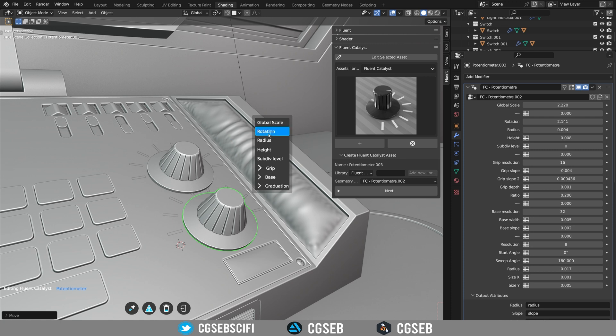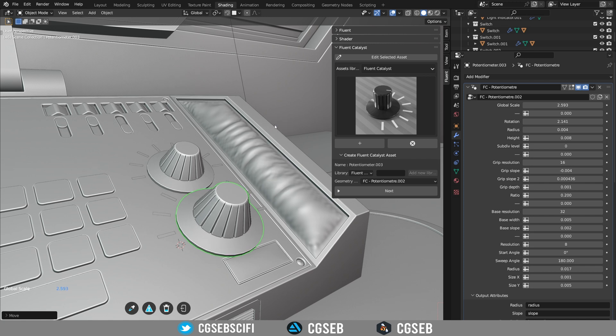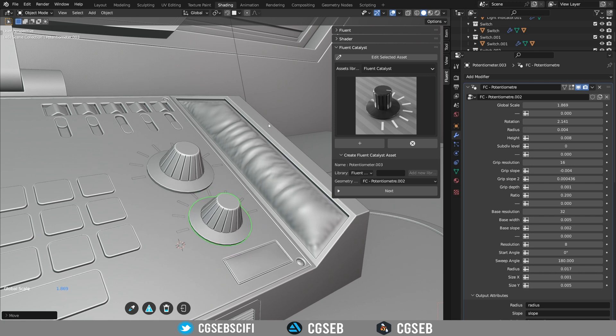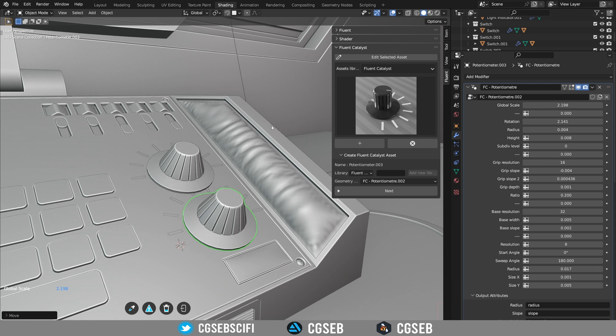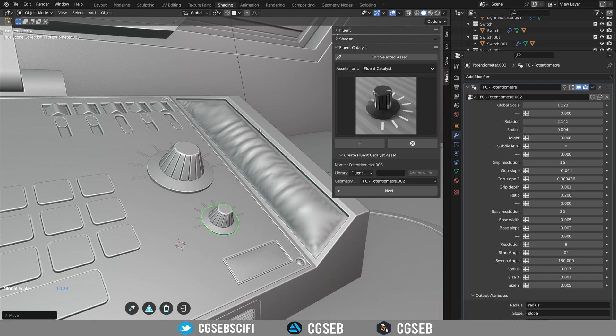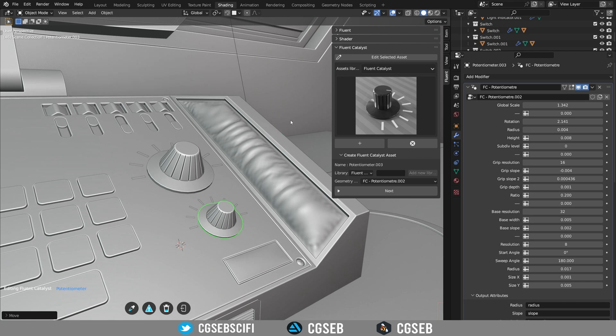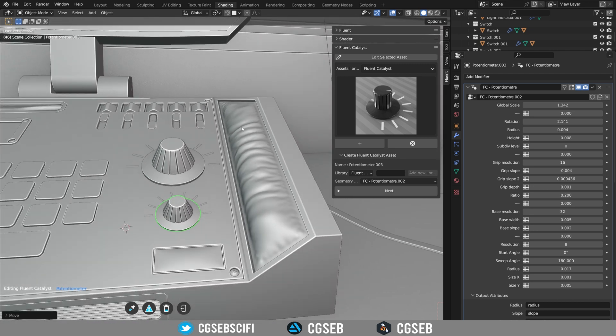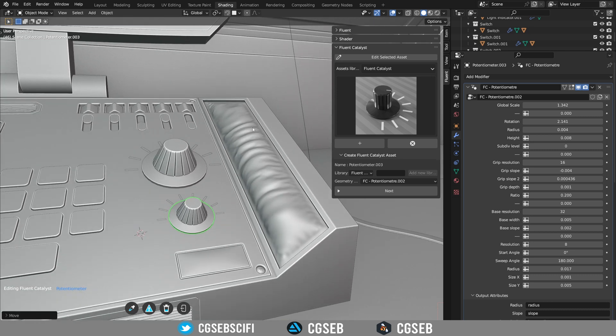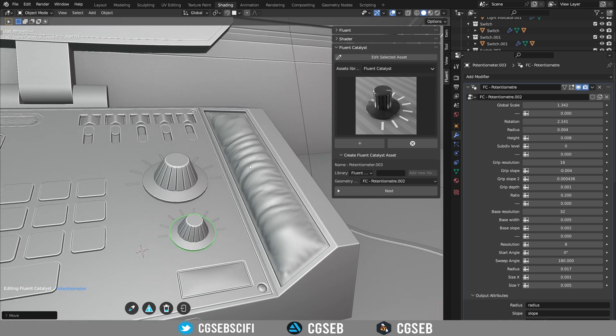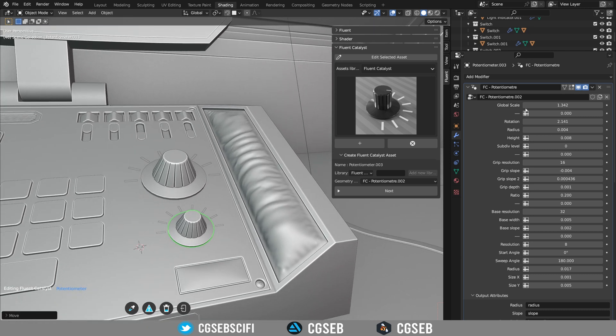If you want to adjust one of the settings, let's say the global scale for example. Now if you move your mouse left and right you can adjust the settings. Once you're good with it just click and then click on validate. So that's really easy to use compared to the default Blender geometry node inputs.